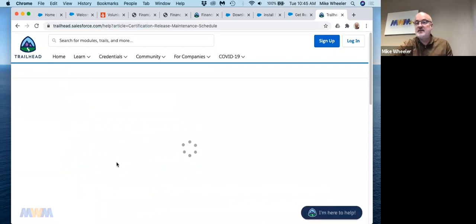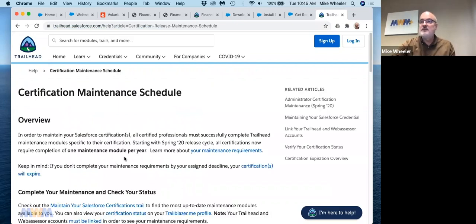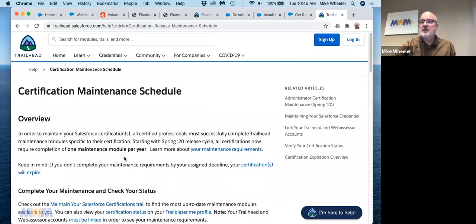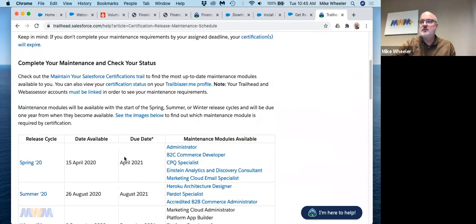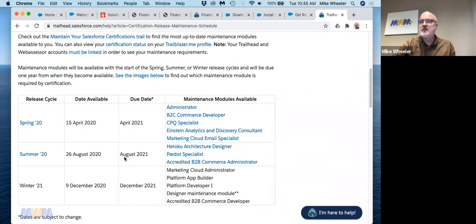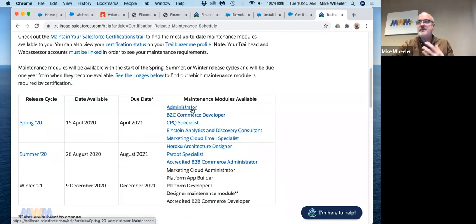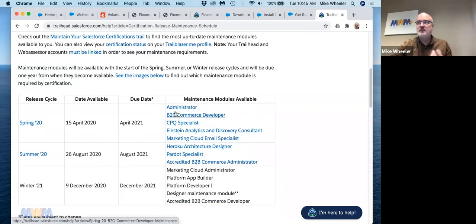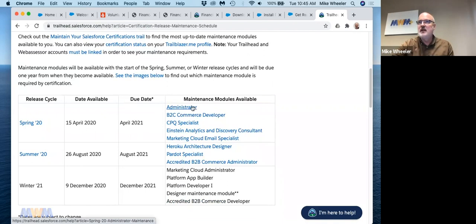So for admin, the maintenance is once a year. And for most of these now, it's once a year, but for others it may be more frequent. And so here's the release cycle and the different certifications that have maintenance exams that are available. So you'll see admin is here and this is due by April of 2021.